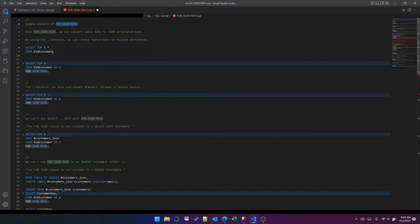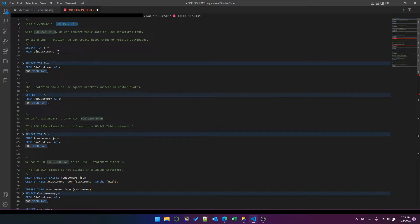I'm working with the AdventureWorks Data Warehouse 2019 database, which is freely available online. You can download it and use it if you want to. I'm just going to show you how this clause works through a few examples.